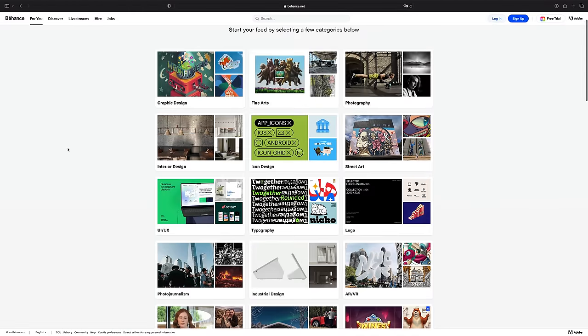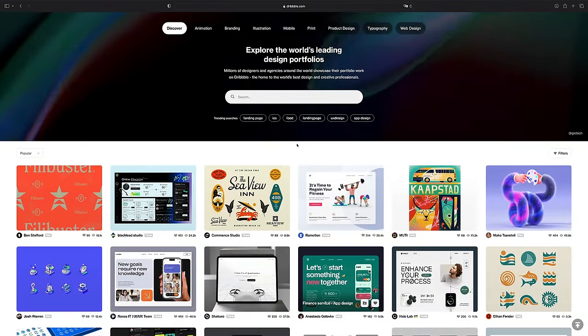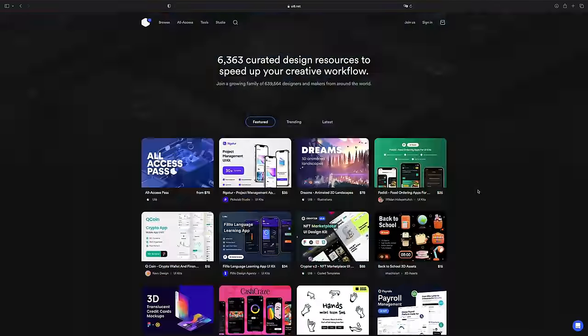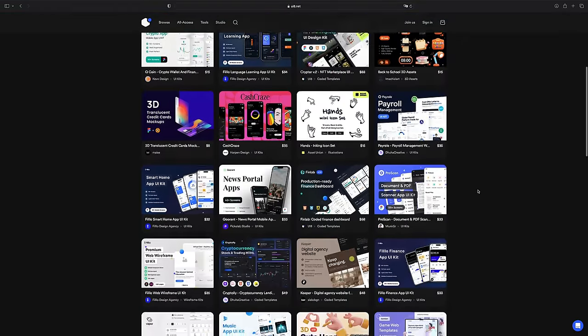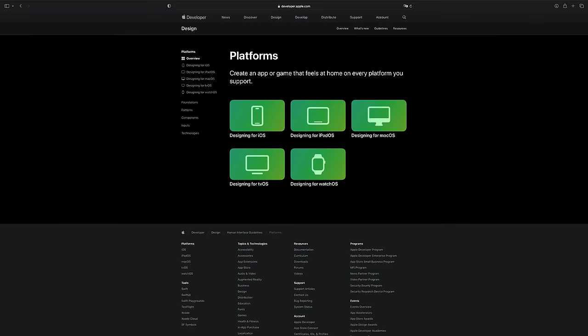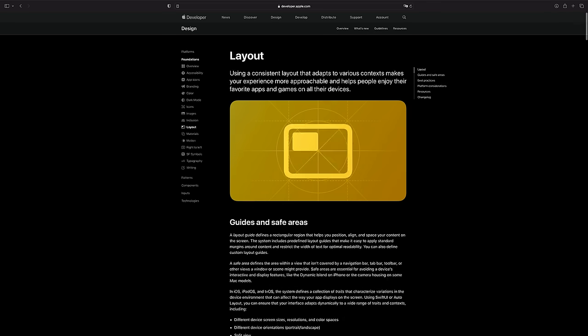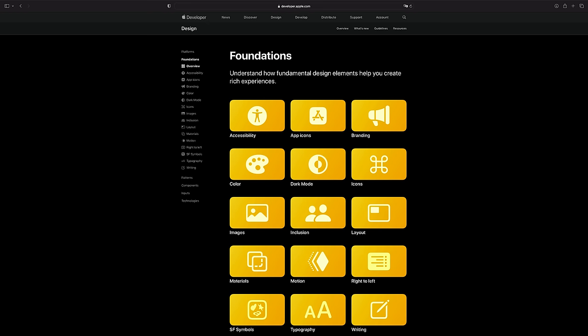If you're looking for UI inspiration, you might want to explore Behance and Dribbble, which showcase designs from top designers around the world. You can also find design patterns and wireframe templates on sites such as UI8 and Figma Community. To create an iOS app, follow the design guidelines provided by Apple, covering everything from color and typography to layout and interaction design, to ensure a consistent user experience.